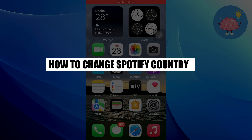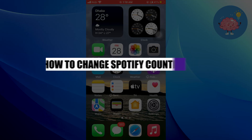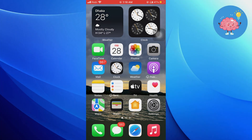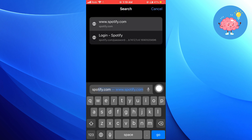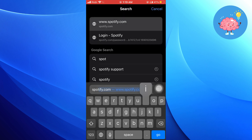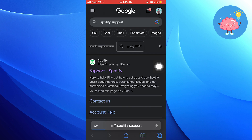Hi everyone! In this video, we will show you how to change Spotify country. First, go to your web browser. Here, search for Spotify support. Tap to open this website.